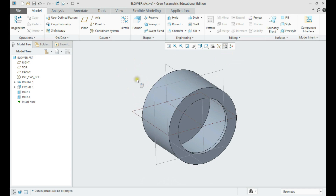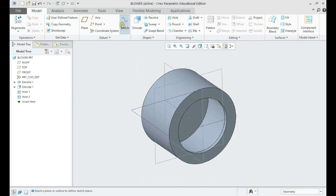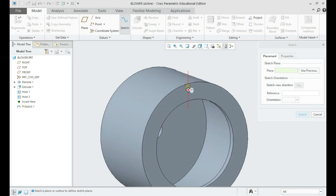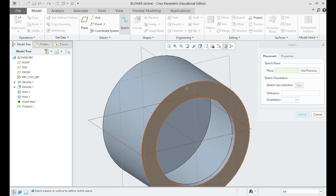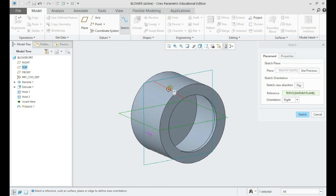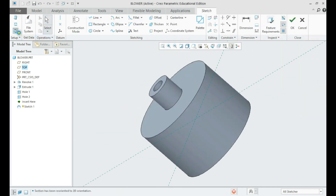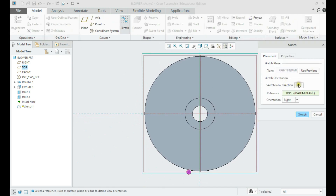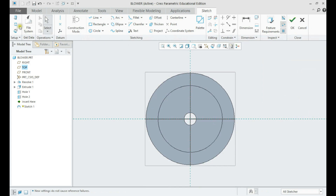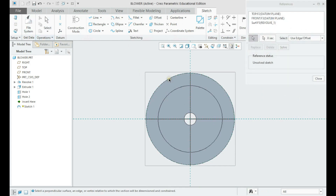Now let us create a sketch at the center plate. We shall draw the geometry of the first vein using the outer and inner circles as references.